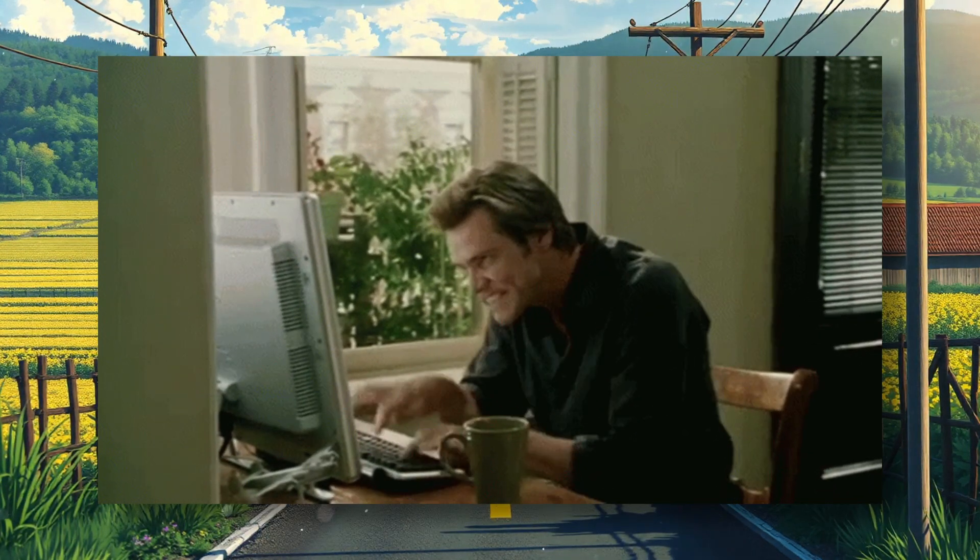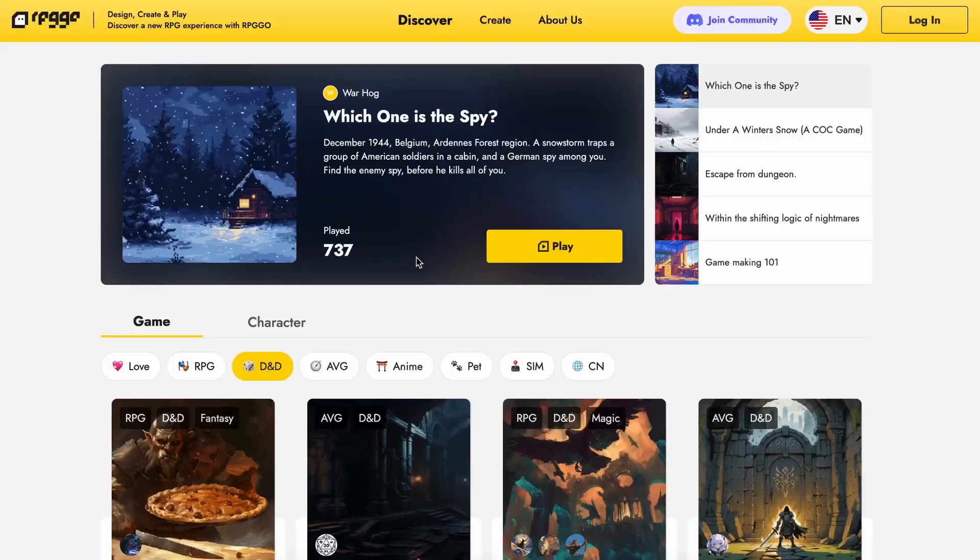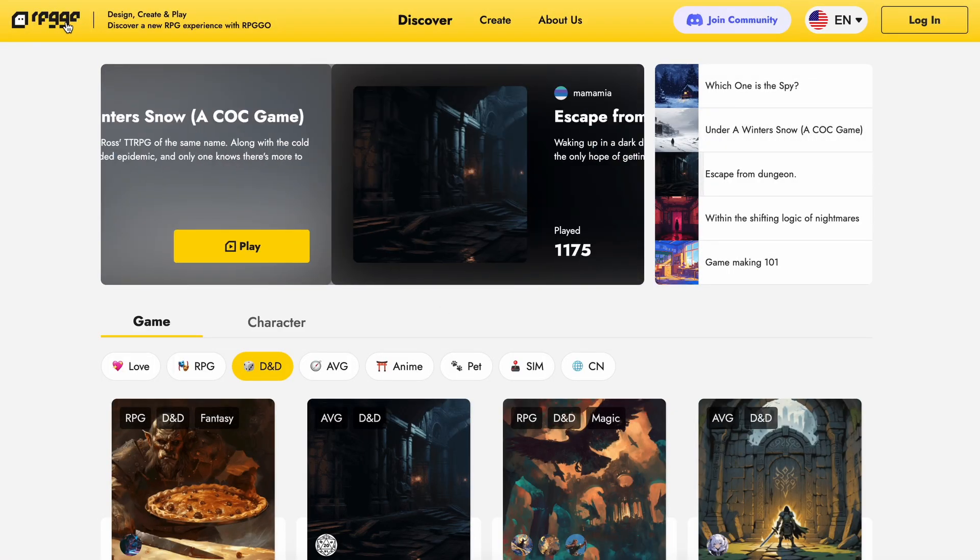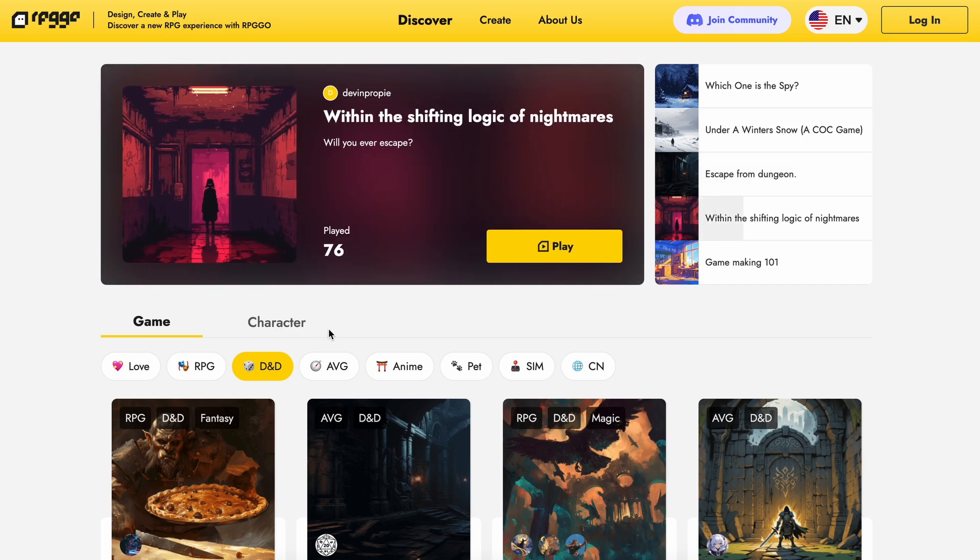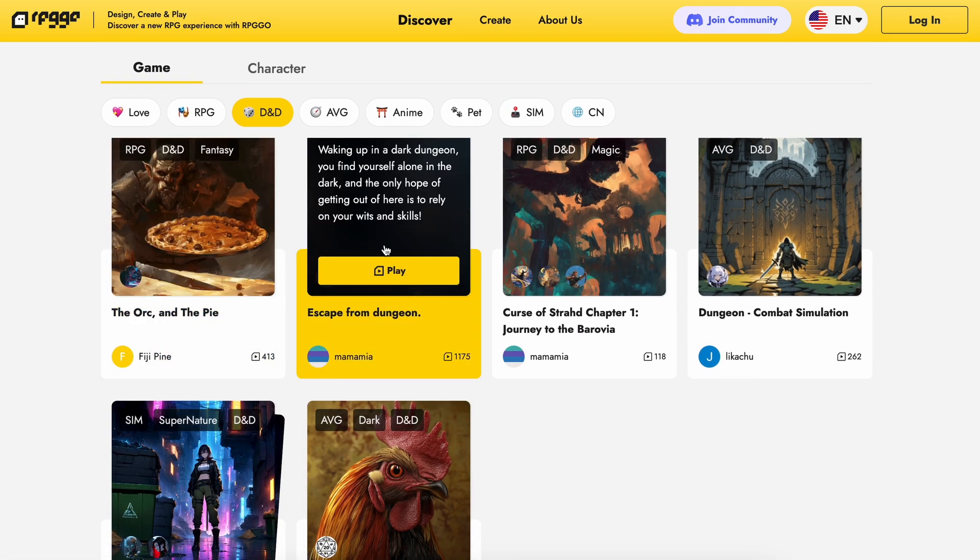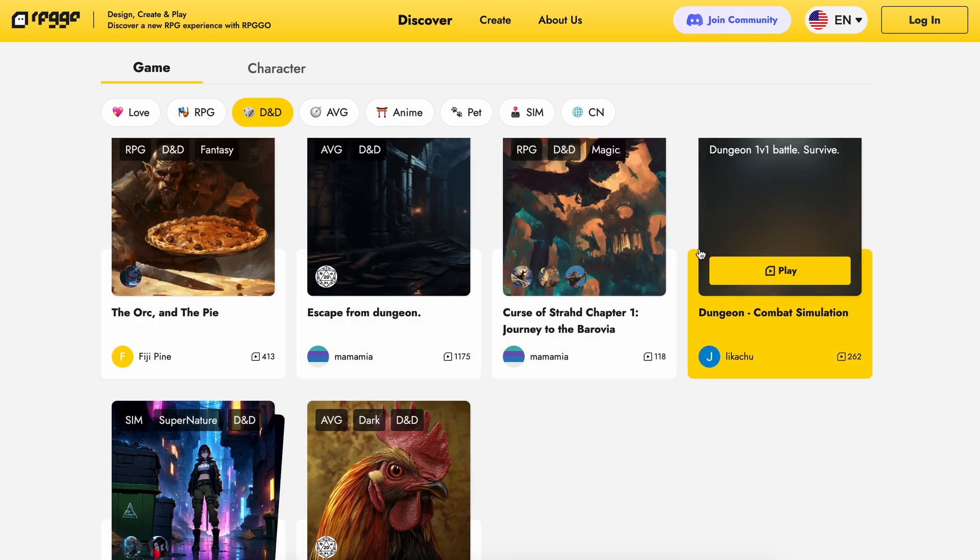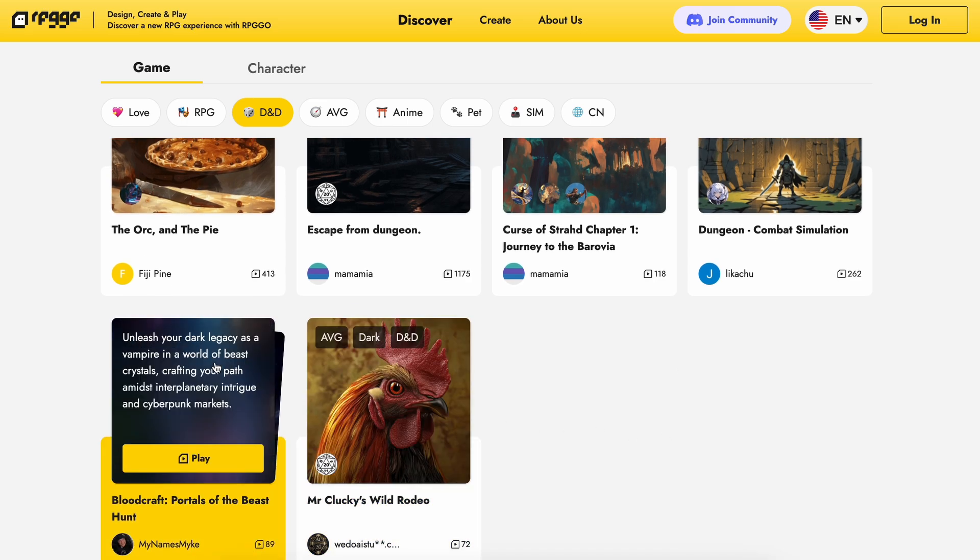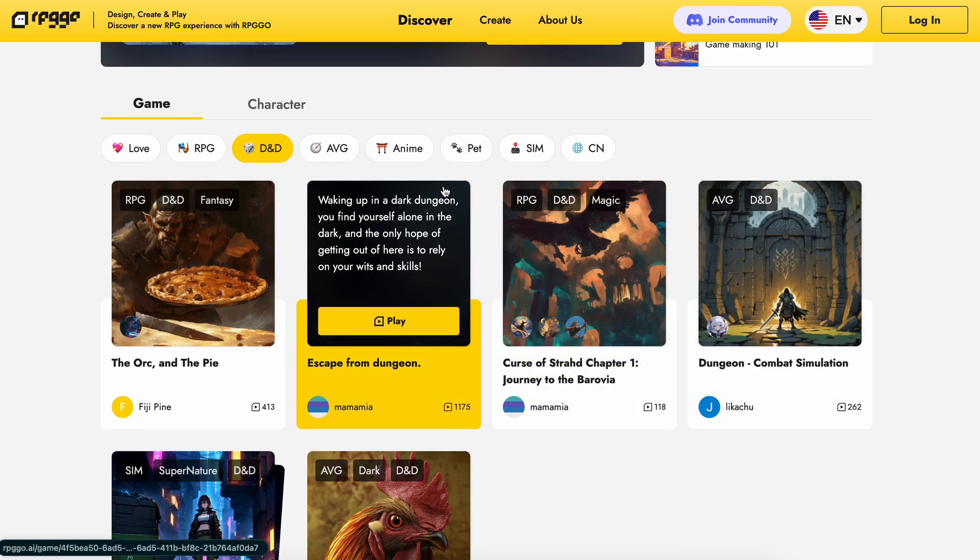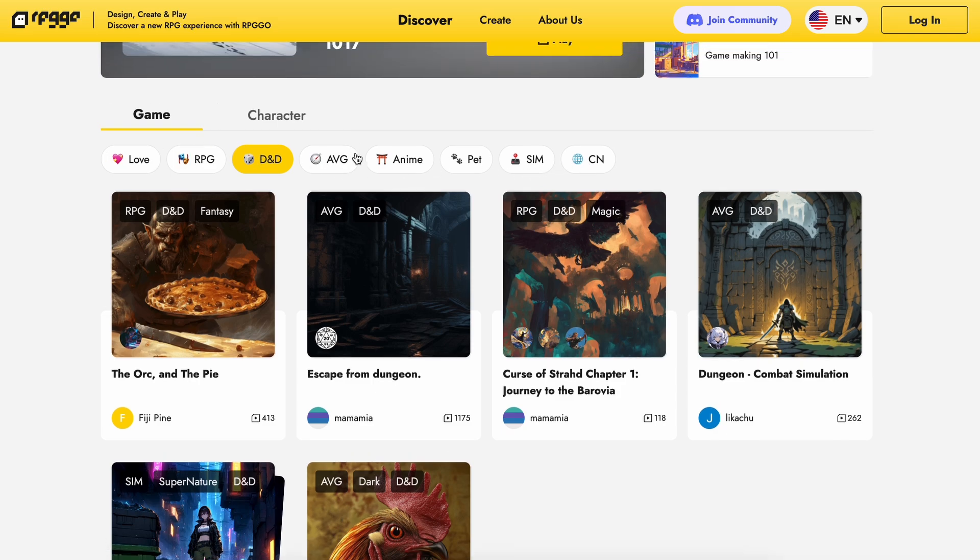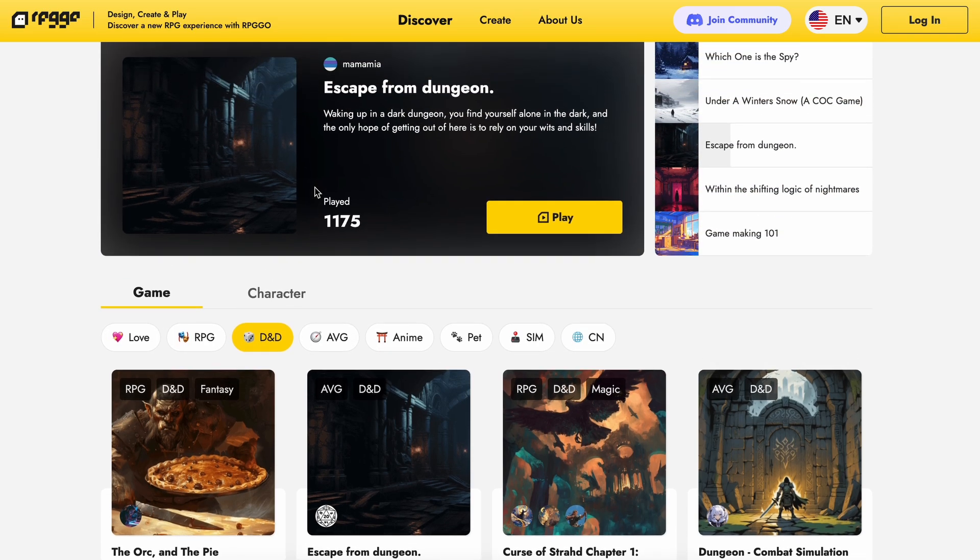But I have a solution for that, and it's called RPG Go. RPG Go is an AI platform that allows you to create and play AI-based RPG games. So even if you don't want to make AI games, you can still come here and choose from a wide range of AI-based RPG games to play as well.